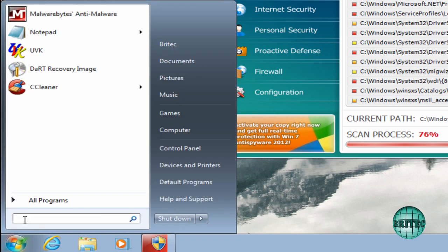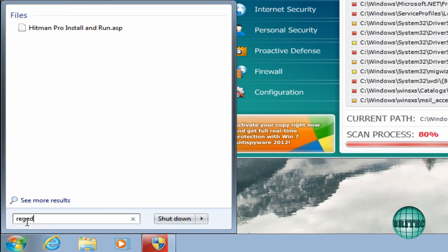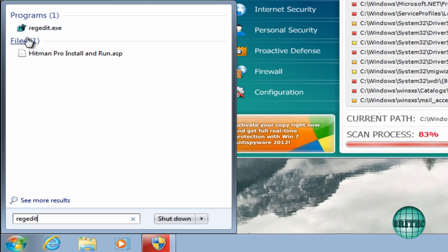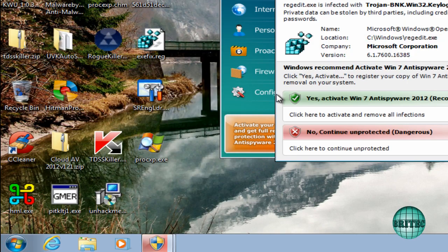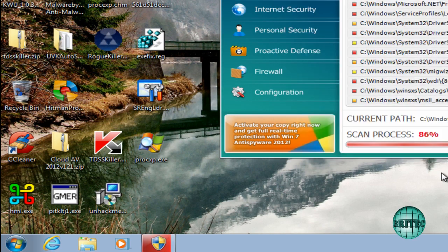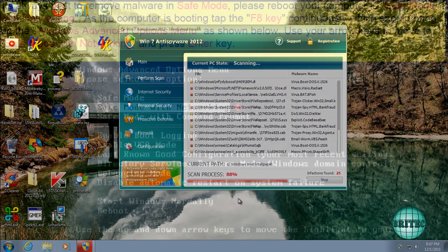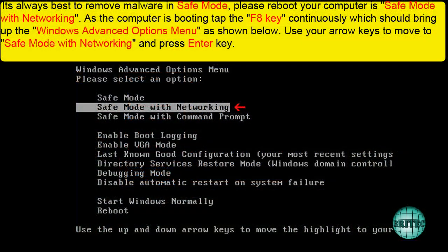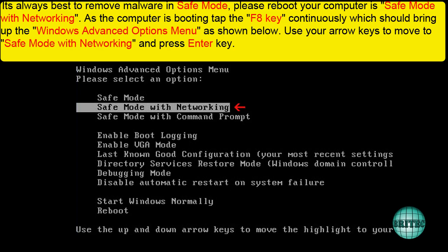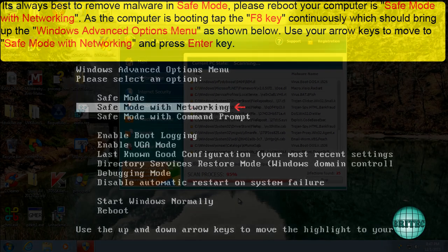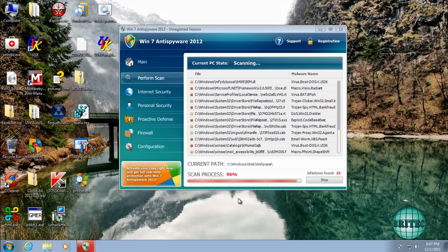Now this doesn't run inside Safe Mode with Networking, so that would be the best place to get rid of it. What I'd advise you to do first off is reboot the system into Safe Mode with Networking. I'll put the instructions up on the screen right now so you can see how to do that. It's pretty straightforward. Remove it from there.